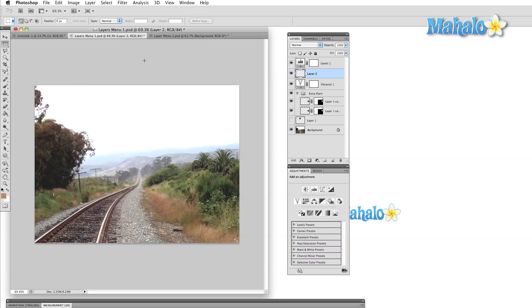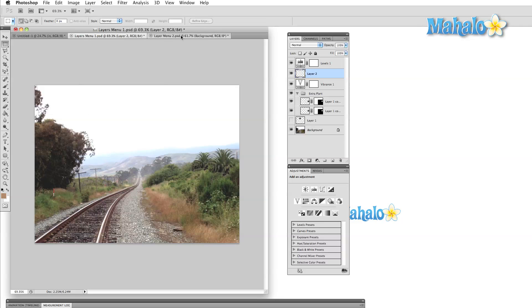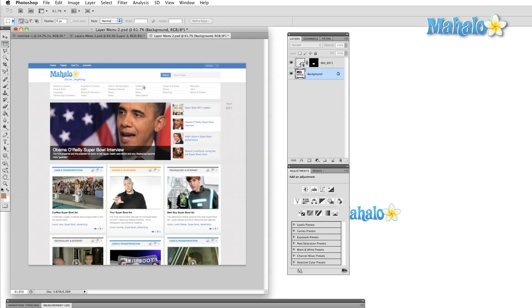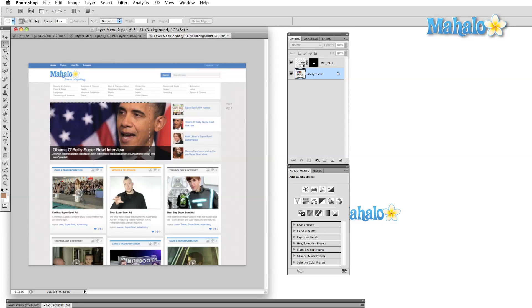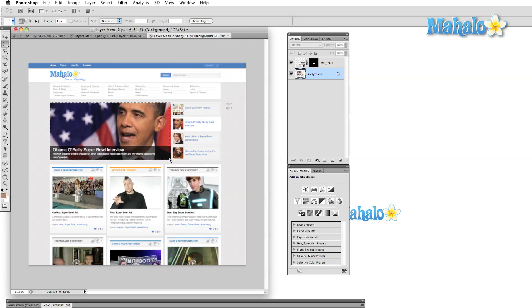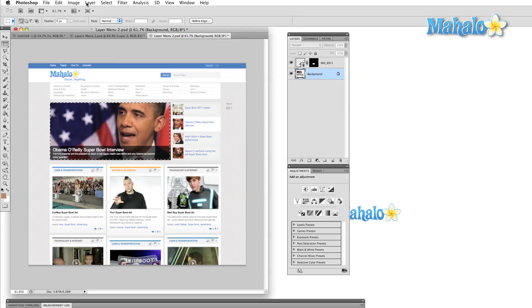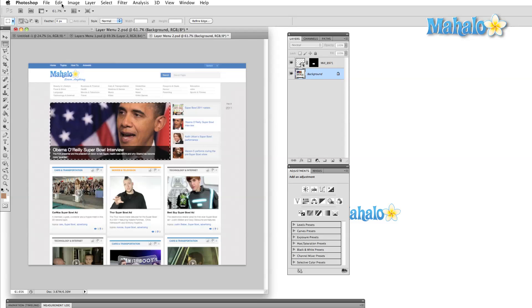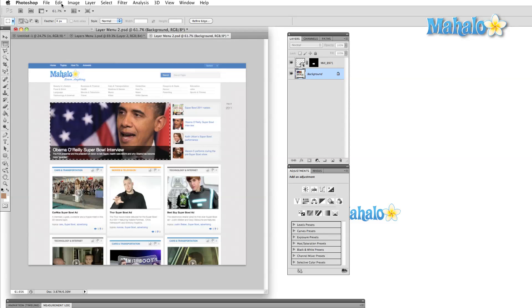A smart object is basically a protected layer. In previous videos, we've talked about destructive editing. This is what happens when we alter an image and then save over the original. Non-destructive editing, on the other hand, includes all alterations that take place where we leave the original image intact.